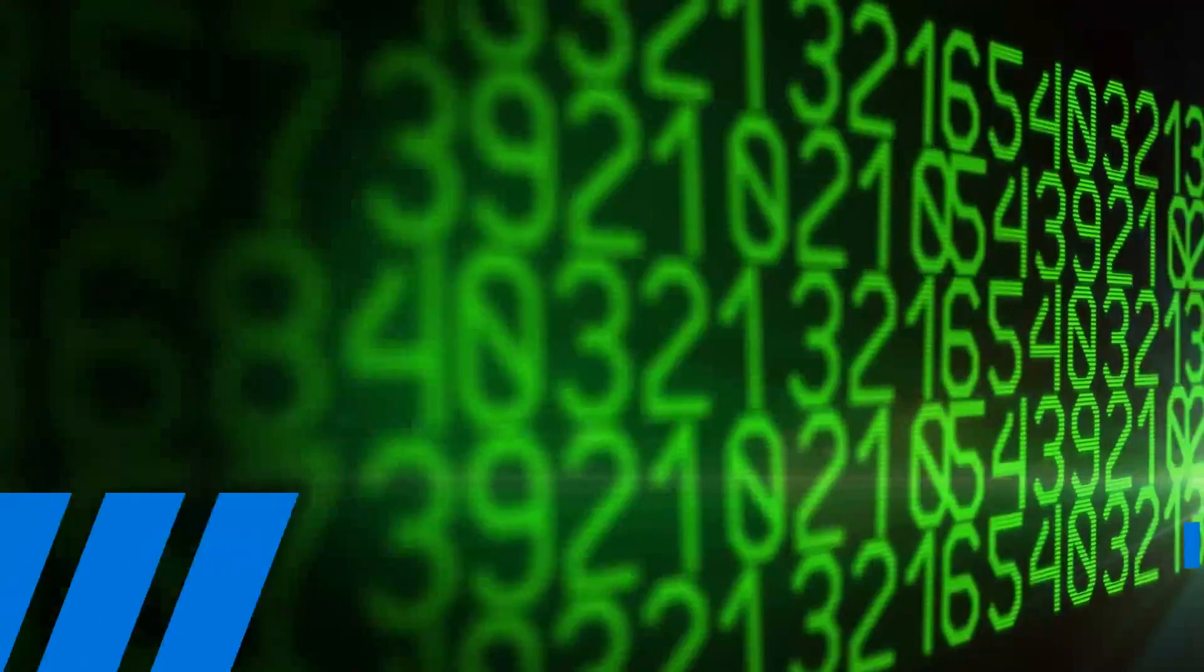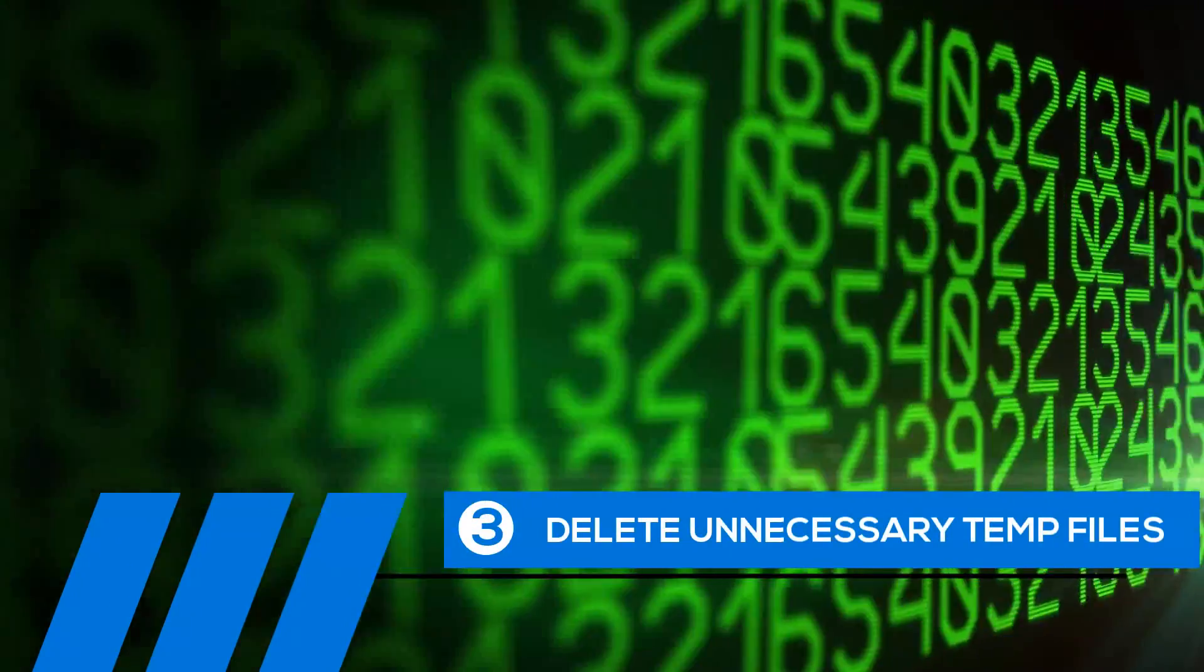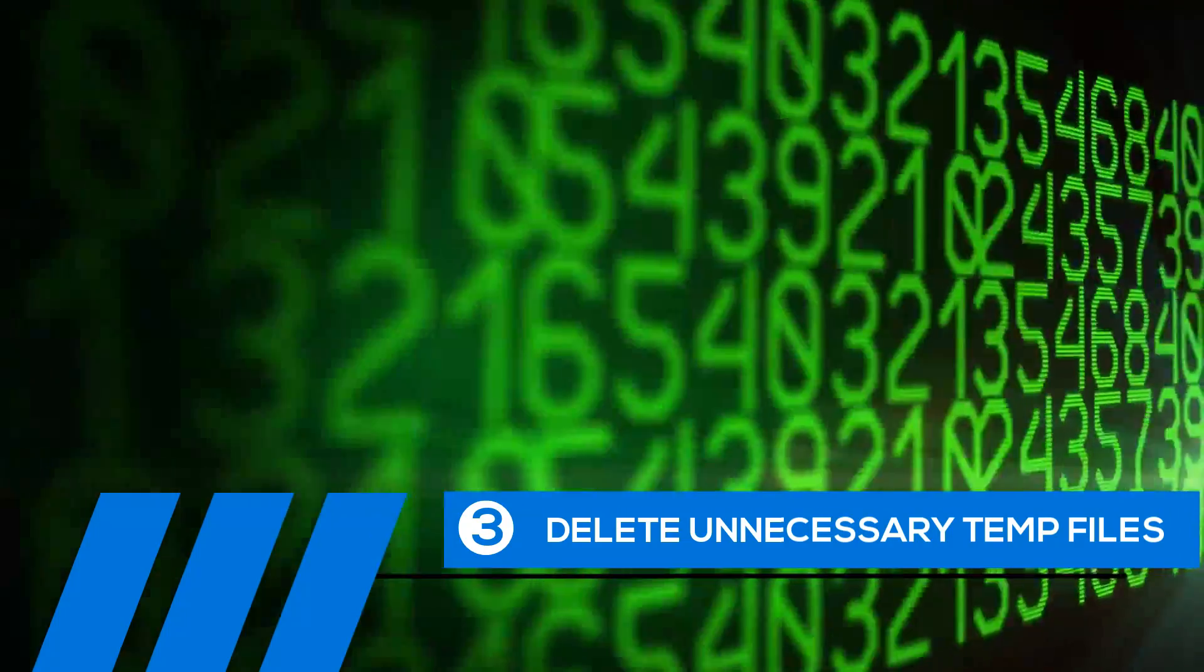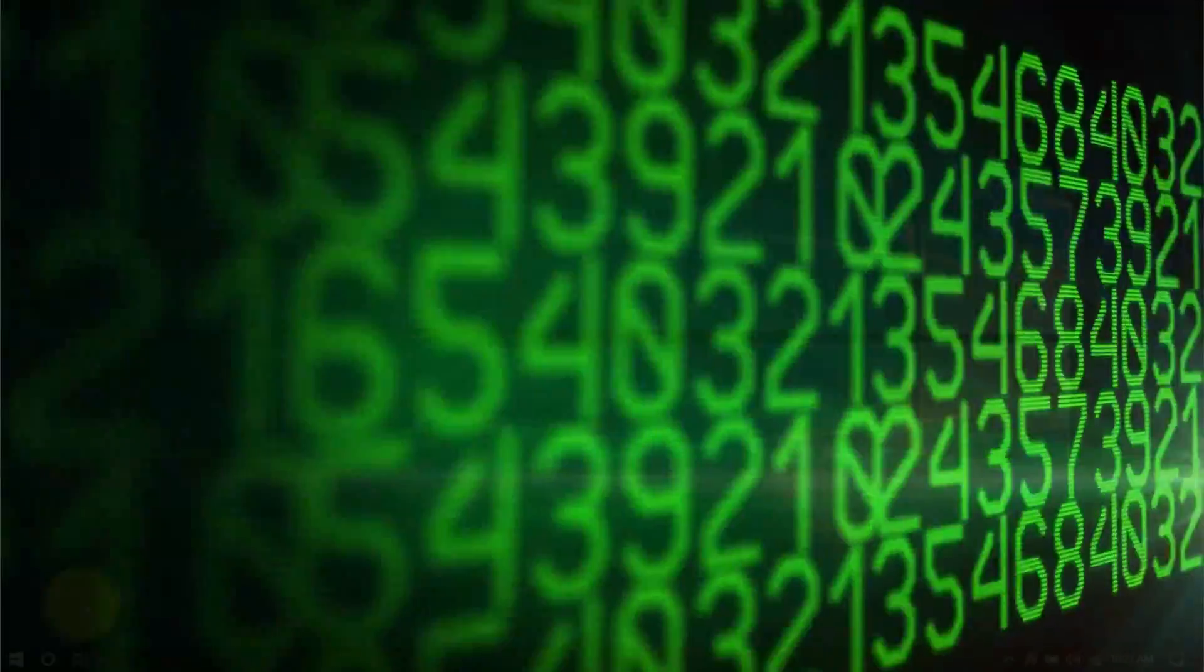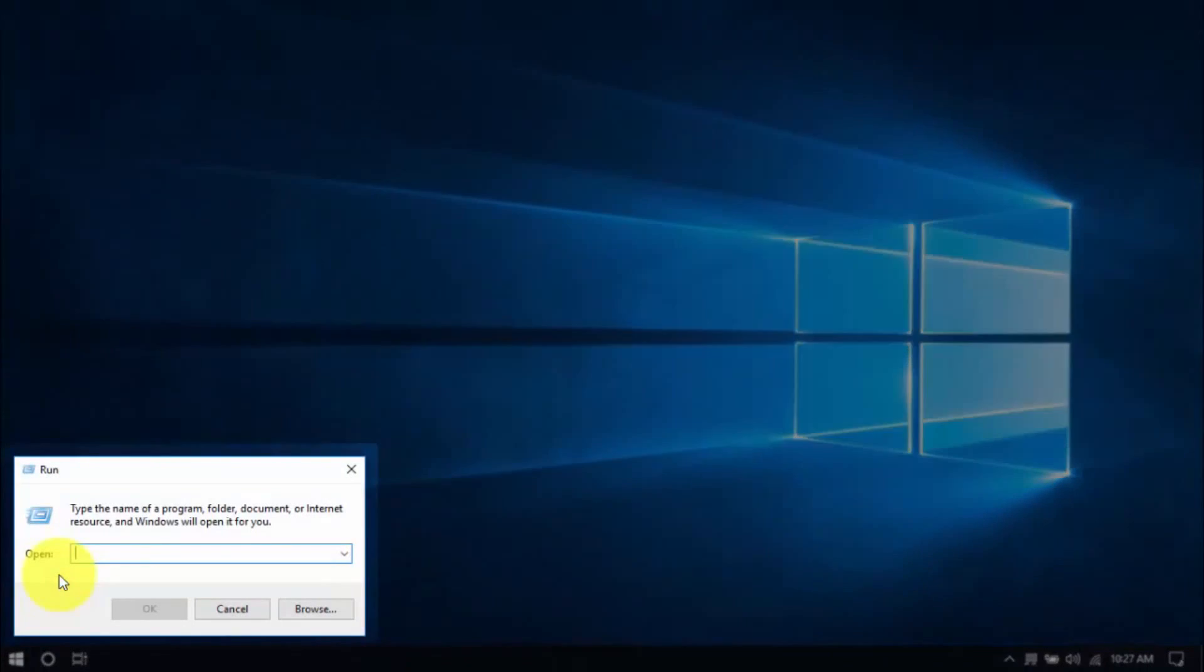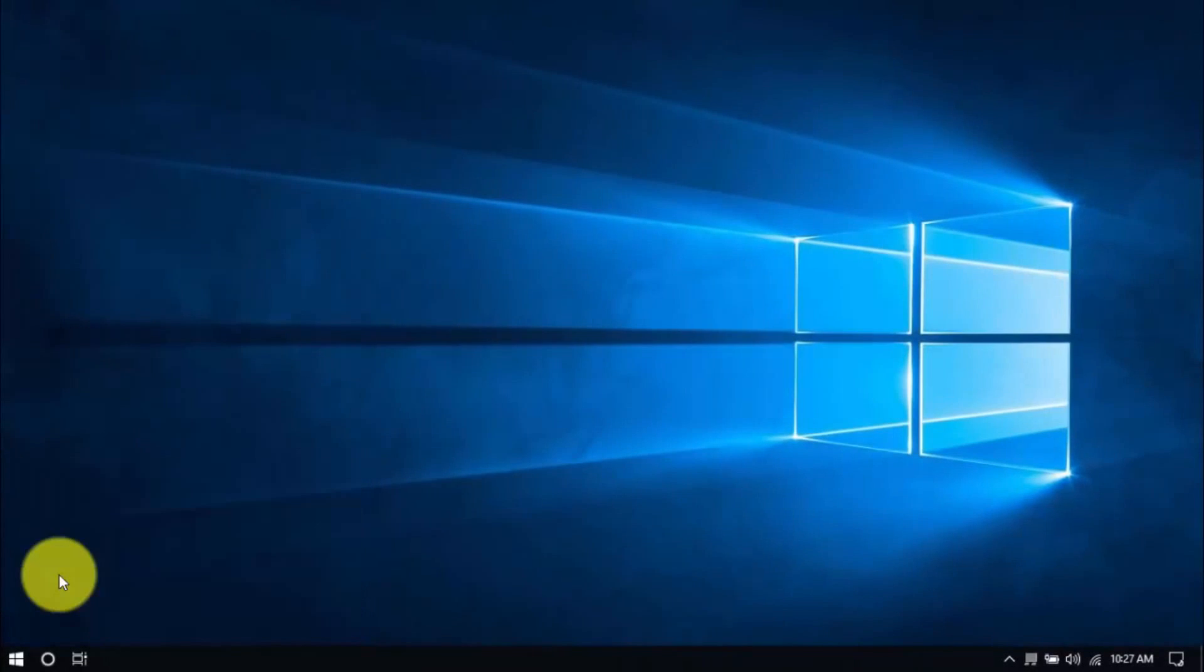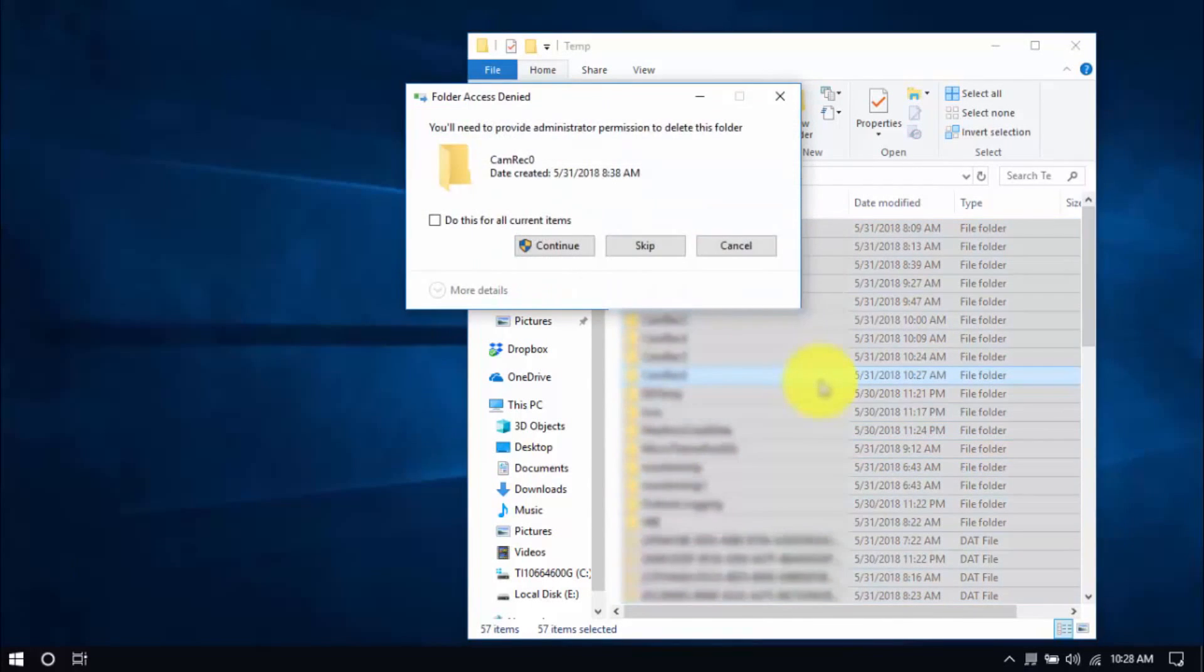Tip number three, Delete Unnecessary Temp Files. Your computer is loaded with temp files that are just wasting space and potentially causing problems. To delete them, right-click the Windows button and click Run. Type in %temp% and hit Enter. Select all the files here with your mouse or by pressing Ctrl-A on your keyboard and hit Delete.